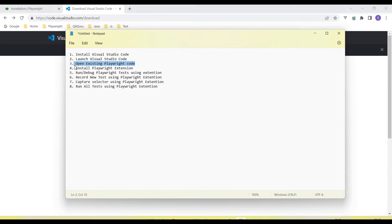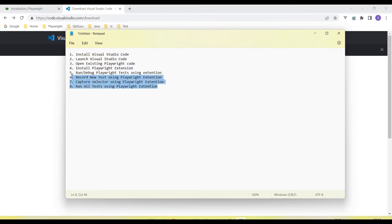Then I will install the Playwright extension in Visual Studio Code, show how we run and debug Playwright tests using the extension, how we record a new test using the Playwright extension, how we capture selectors, and then how we run all the tests using the Playwright extension. The Playwright extension will play a very important role here to execute, debug, and record the test script.